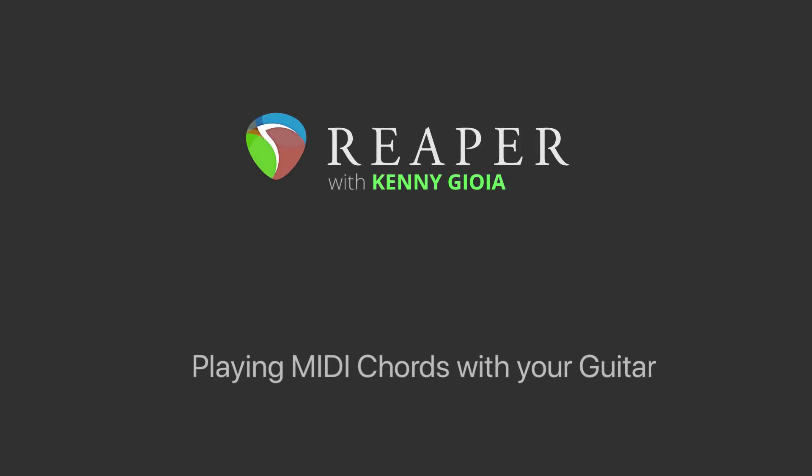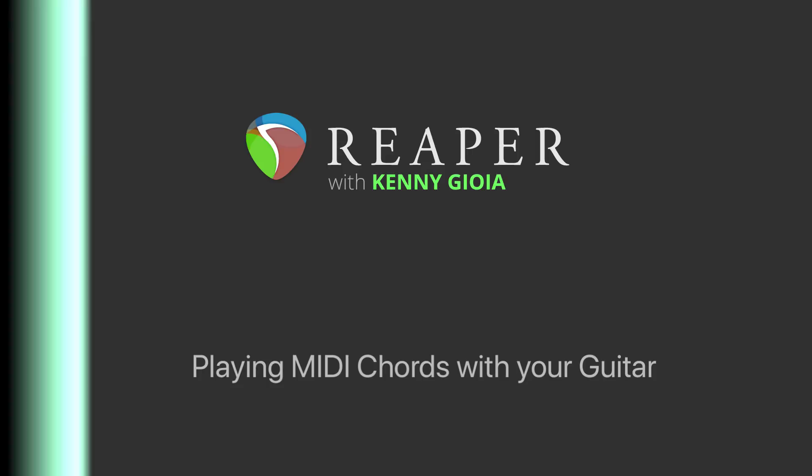Hi, I'm Kenny Gioia. Welcome to another one of my tutorials. In this video, I'm going to show you how to play MIDI chords with your guitar in Reaper.